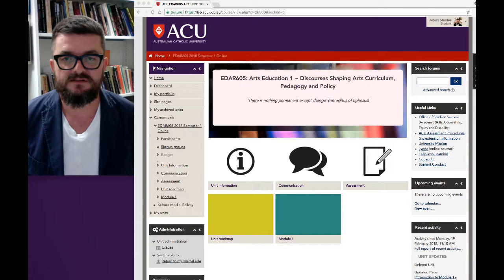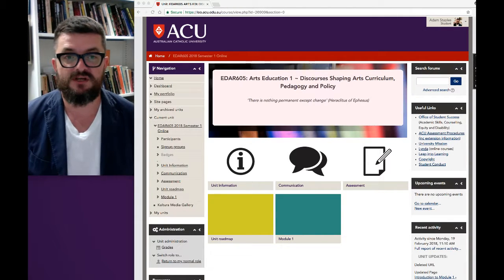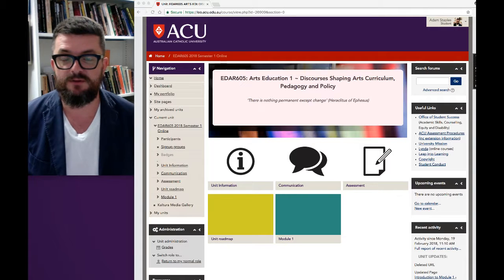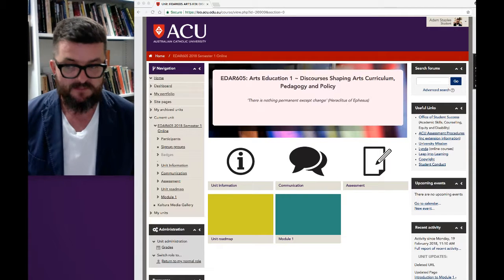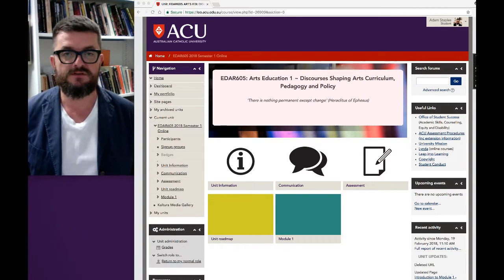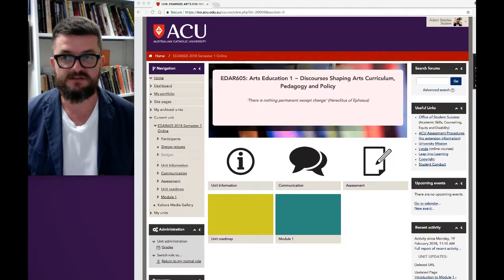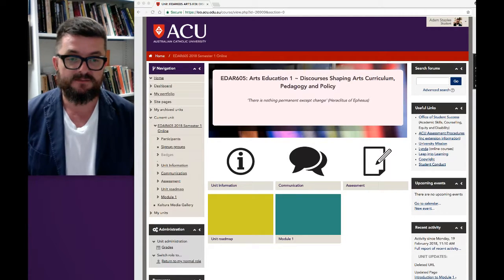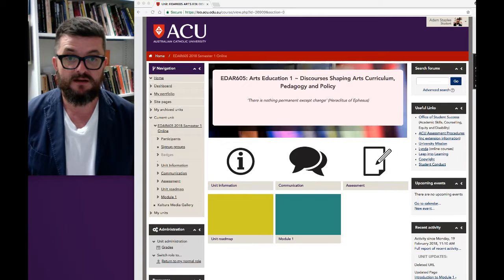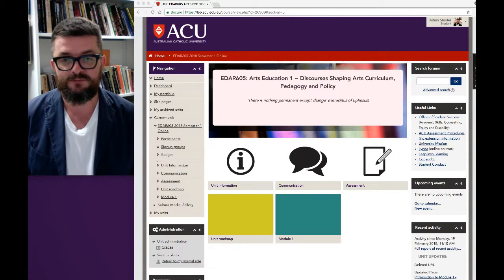Welcome to EDAR 605 Arts Education 1: Discourses Shaping Arts Curriculum, Pedagogy and Policy. My name is Adam Staples and I'm the LIC for this unit over the next 12 weeks. I've met some of you before, and some of you are new to me, but I look forward to working with you all.